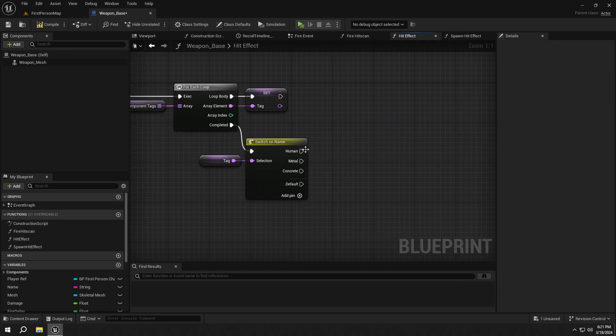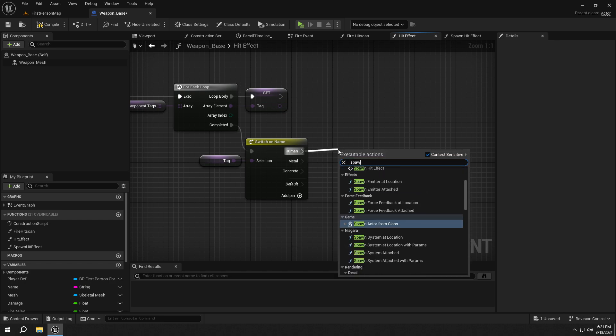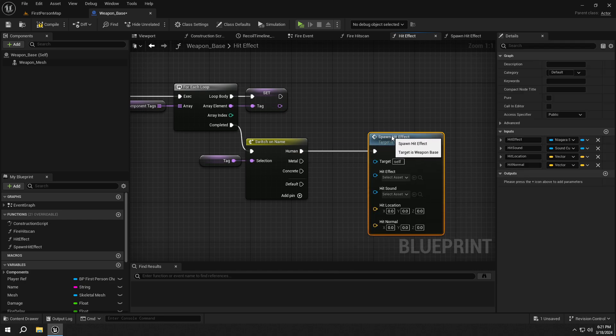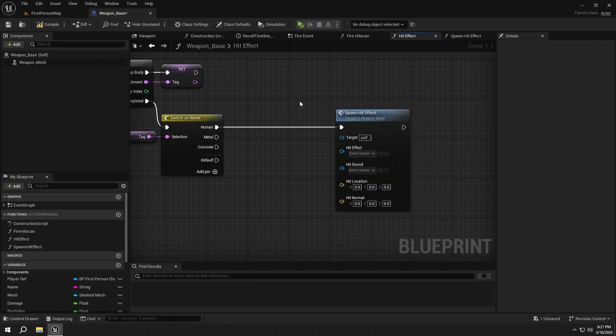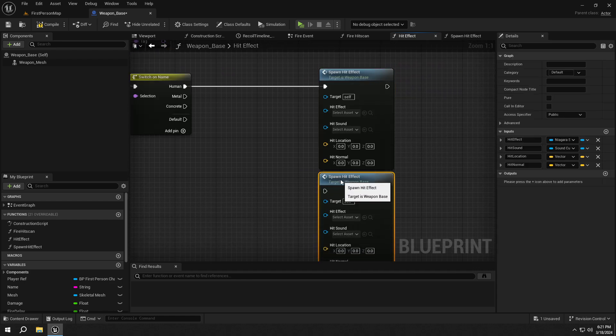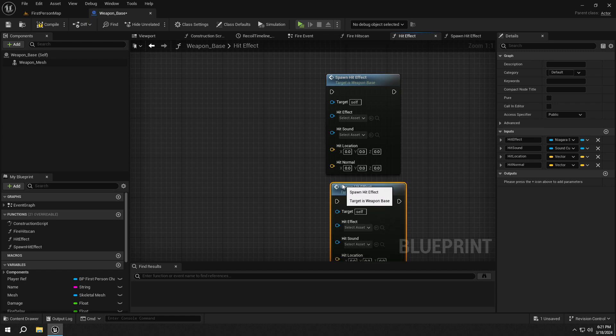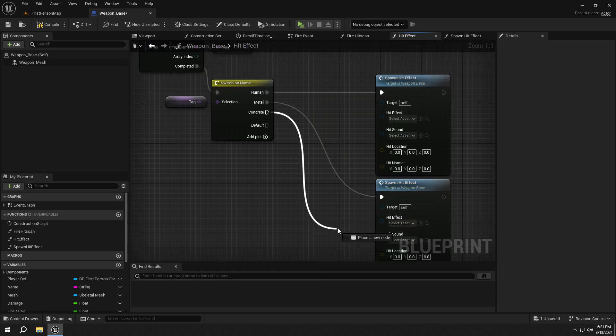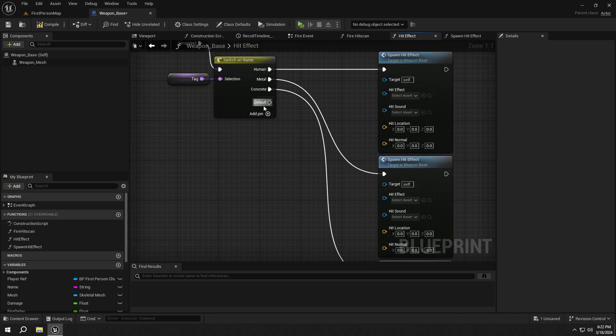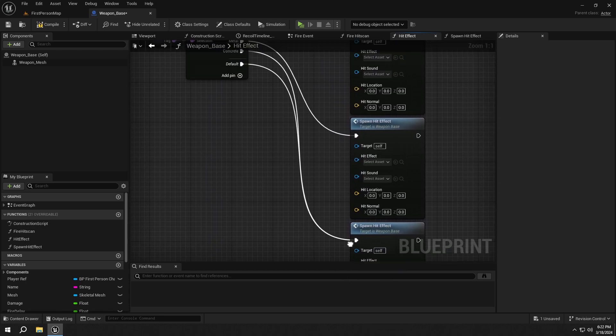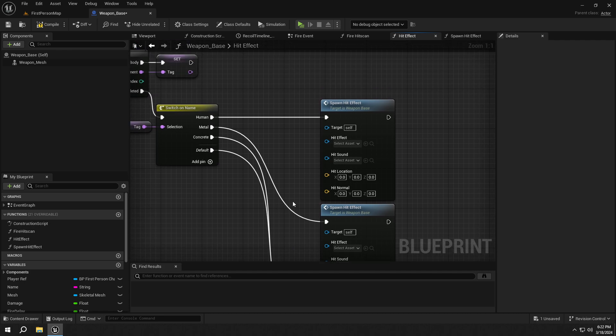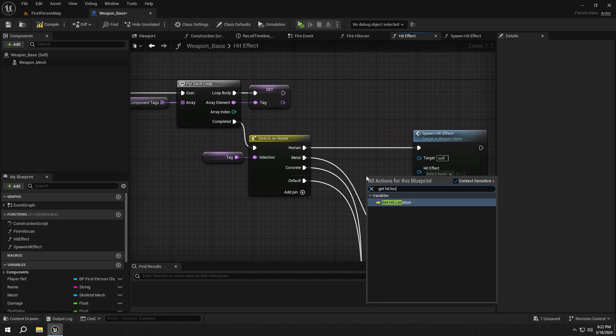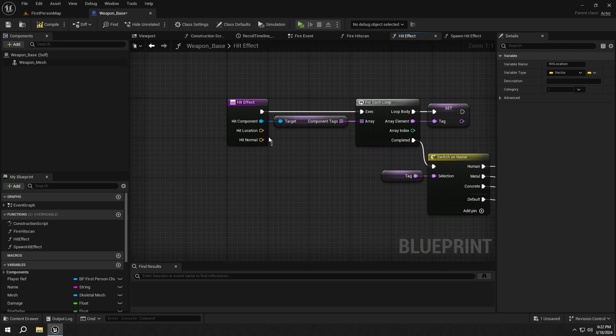Back to HitEffect. Call the function we've created. Copy and paste it three times and connect the pins as shown. Get the input variables, hit location, hit normal, and connect them.